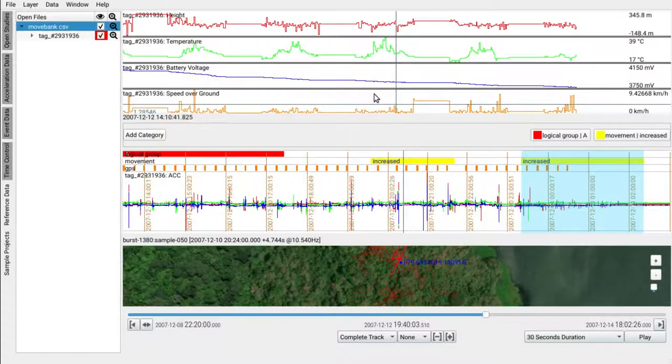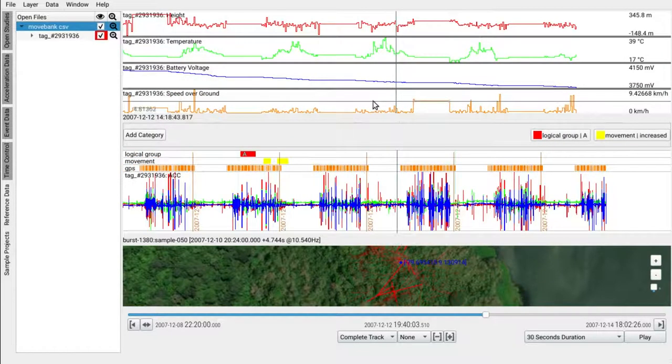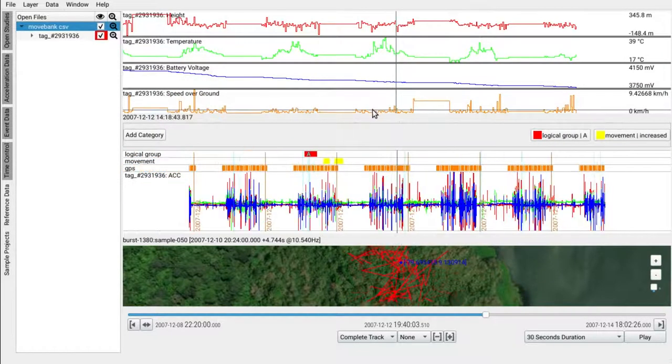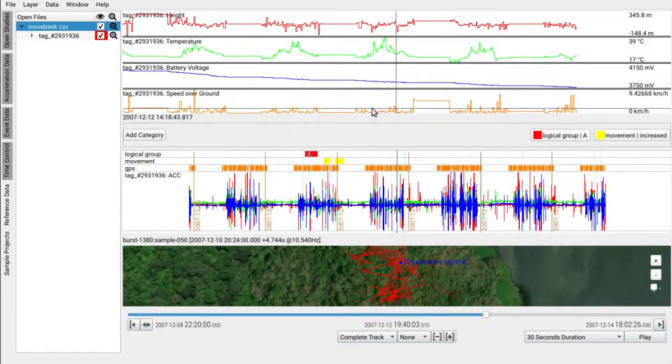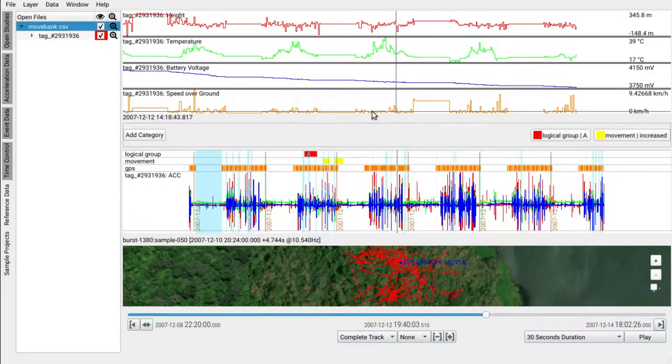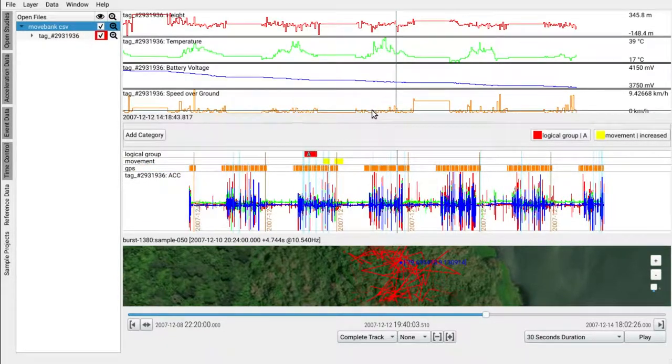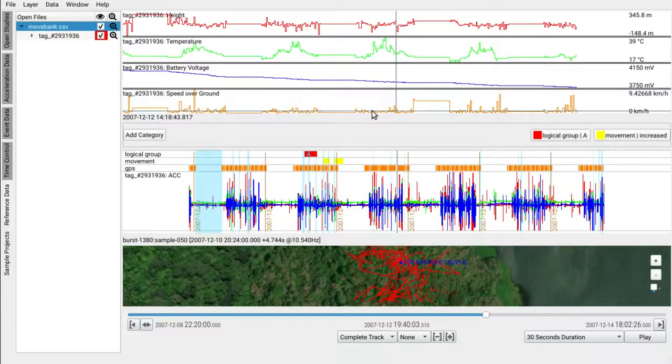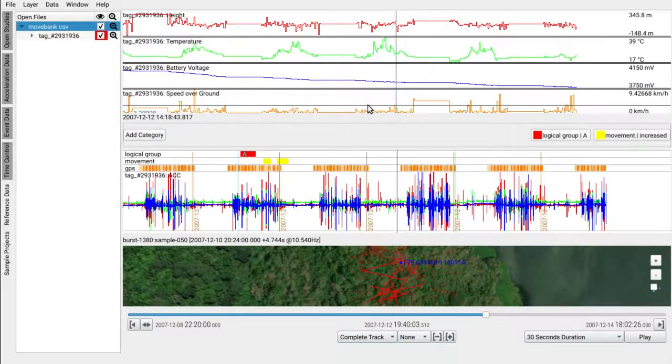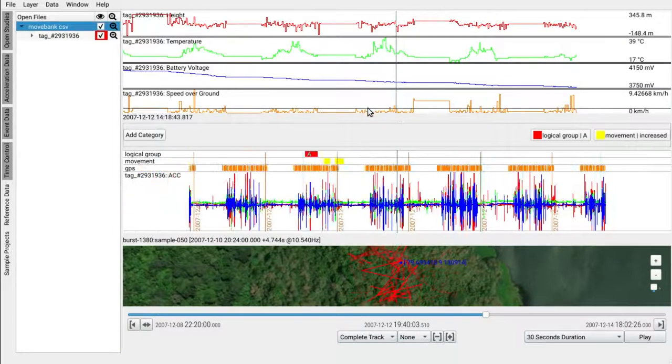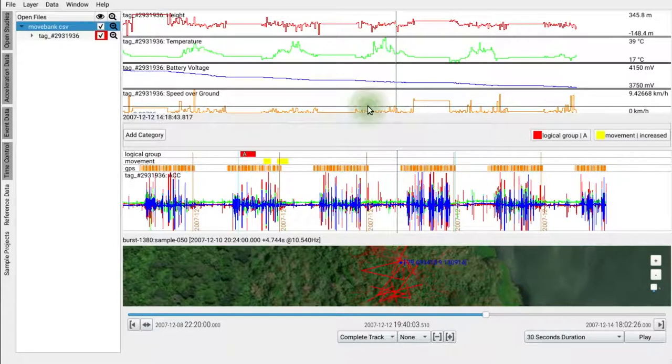You can now see that in the acceleration window at the same time all samples are selected that correspond to events below the selected threshold. Let's annotate all these events at once as a new category, say speed for the layer and high for the category.